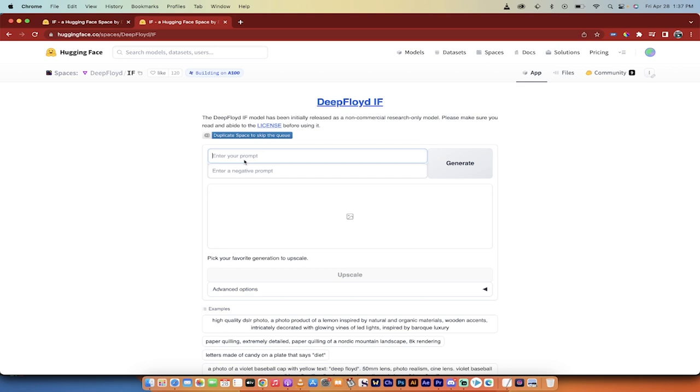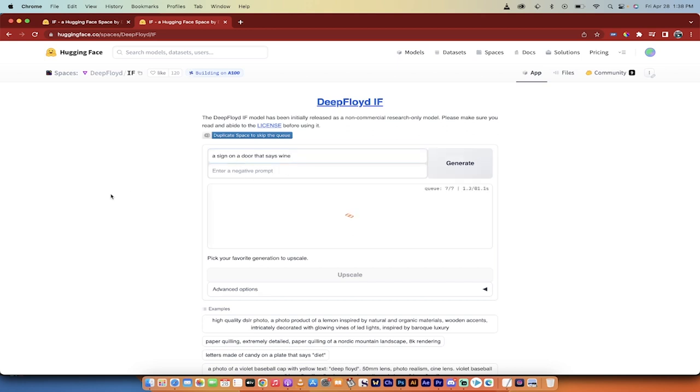So like I did in the last one, a sign on a door that says, I don't know, wine, something like that, right? You can do that. You can enter negative prompts. You can click generate. Note up front here as well that there is a queue, so I'm number seven of seven in that queue.